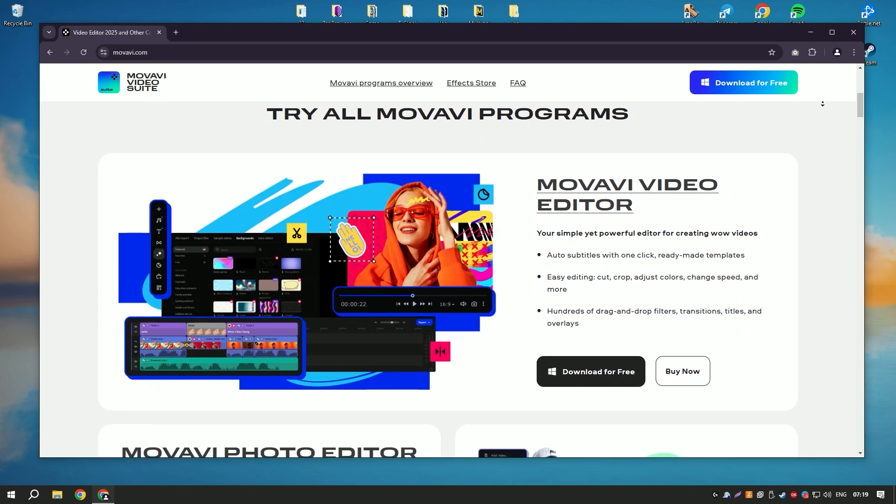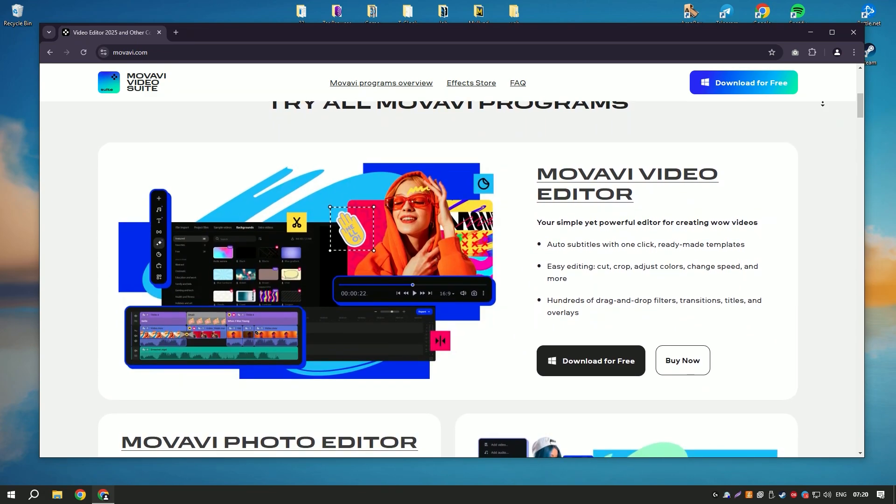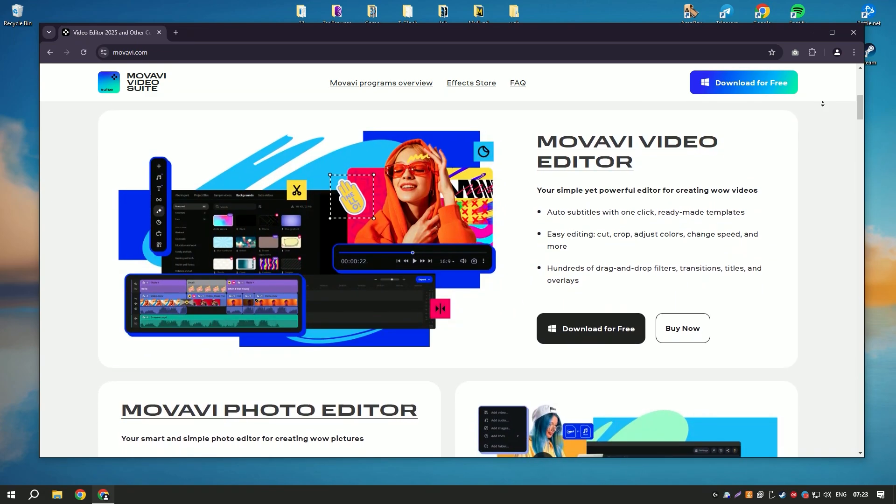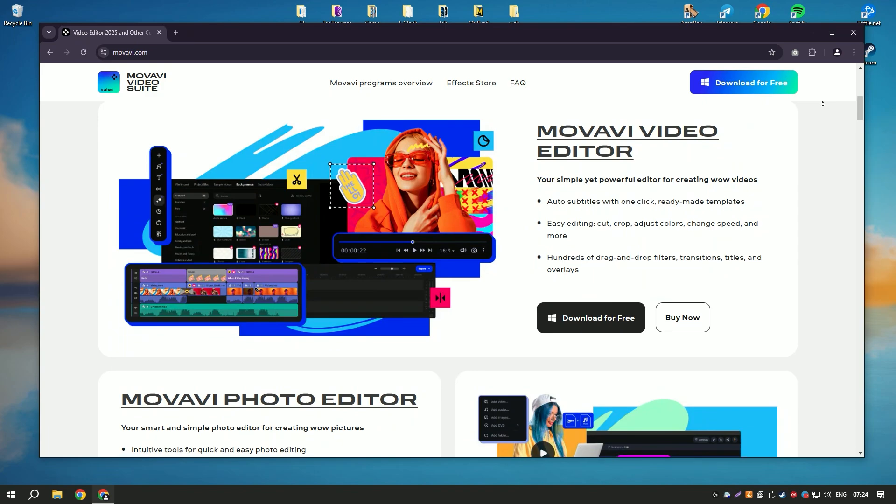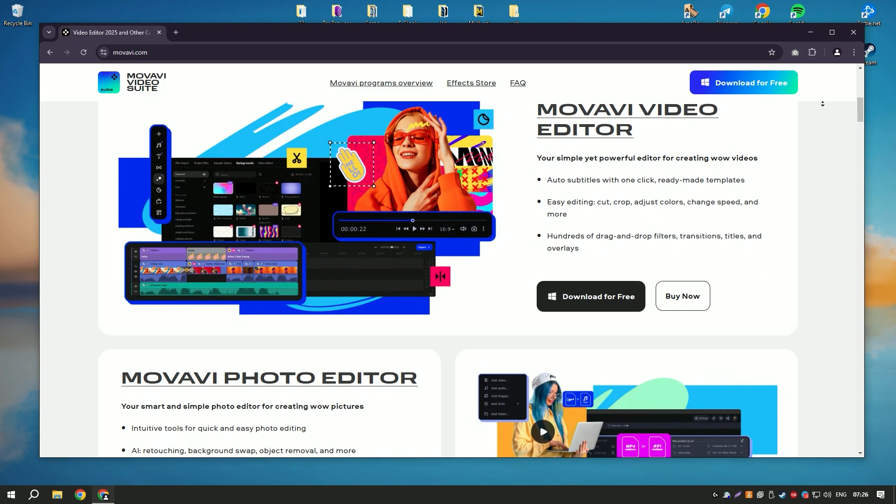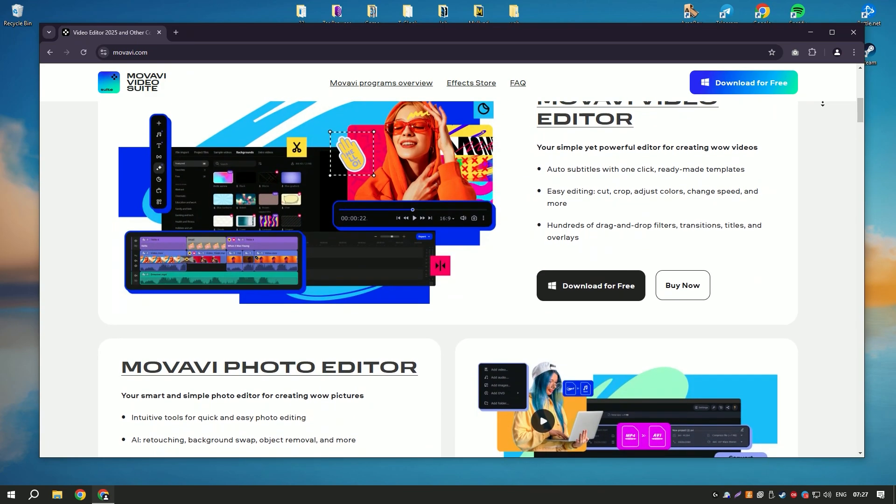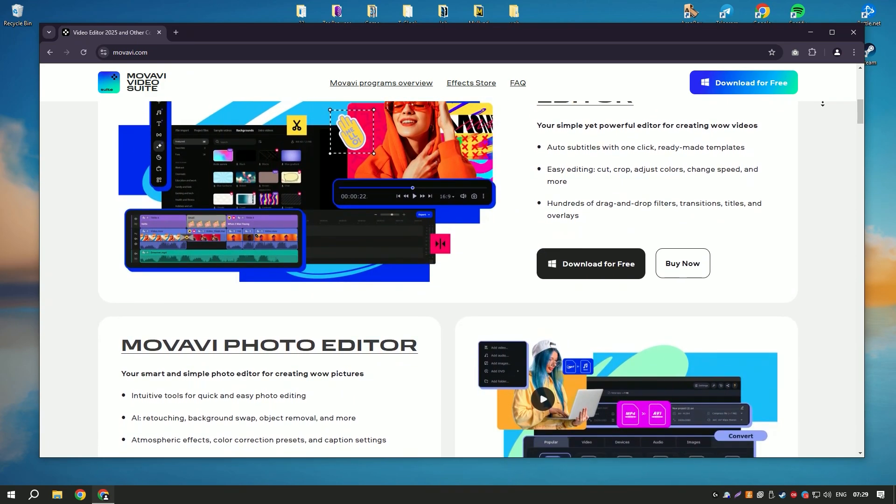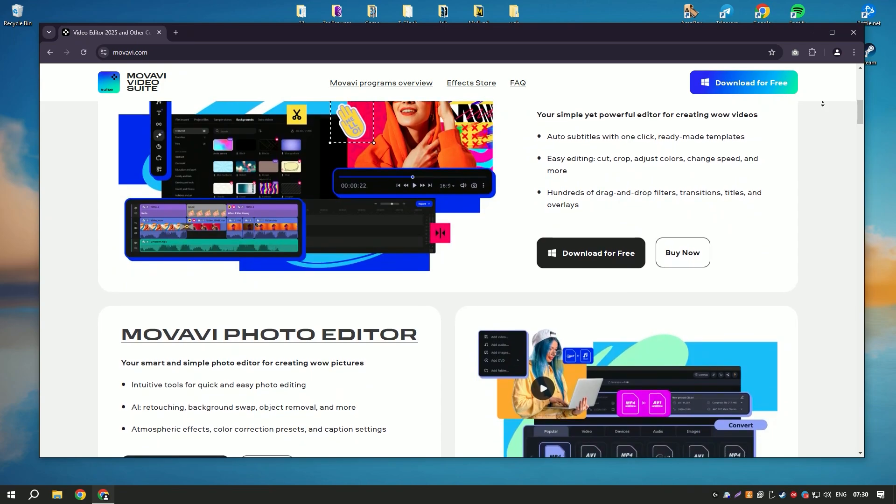Movavi Video Editor also supports advanced features like chroma key, green screen, slow motion, and reverse video effects, allowing users to create more complex and visually appealing projects.